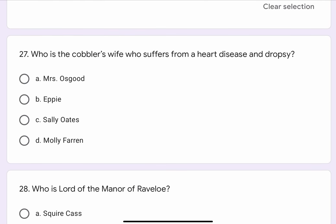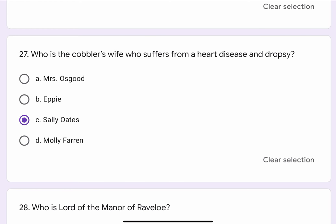Question No. 27. Who is the cobbler's wife who suffers from a heart disease and dropsy? The options are A. Mrs. Osgood, B. Epi, C. Sally Oates, or D. Molly Farran. The correct option is C. Sally Oates.